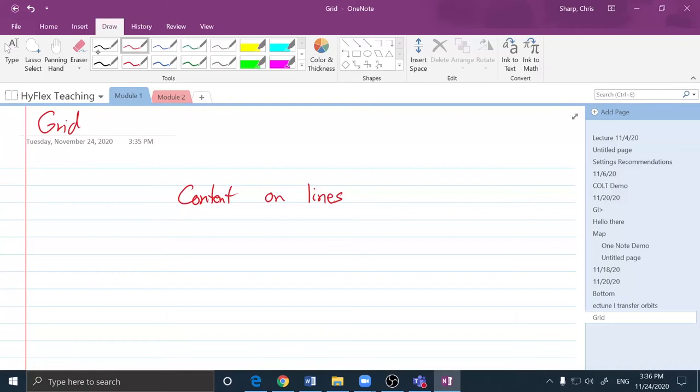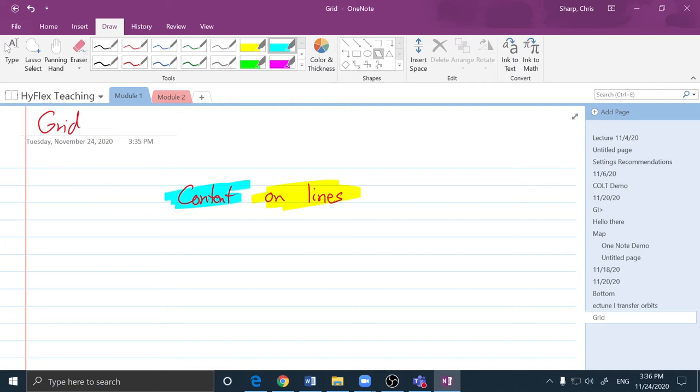Going back to the Draw tab, I can draw other things. I can use a highlighter. I want to highlight content as I am writing and working.